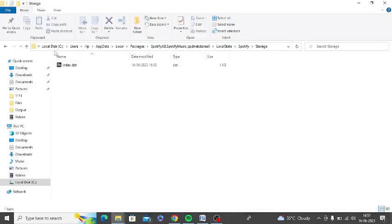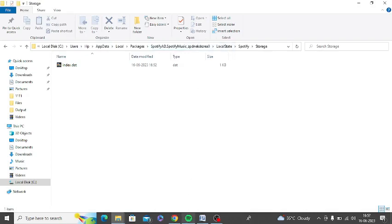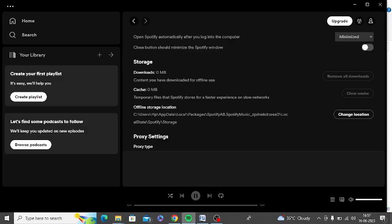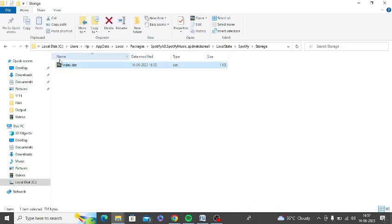You can see I am now in this path, C drive users, as it's shown here in Spotify. So I need to delete this thing. I will delete this cache file. After deleting this, let's check whether it is working or not for me.